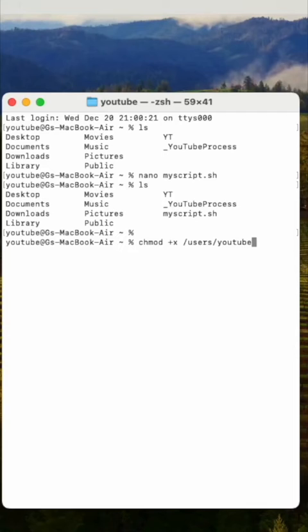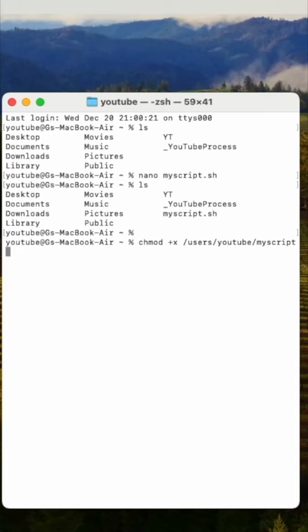So, chmod +x /users/YouTube/ and the script name myscript.sh. Once you do that, the file has execution rights.